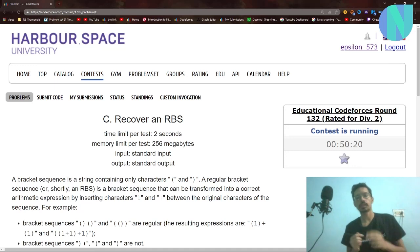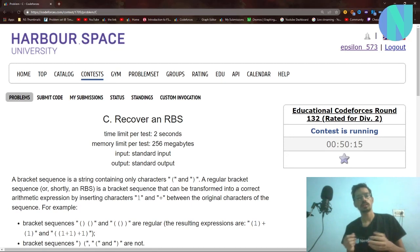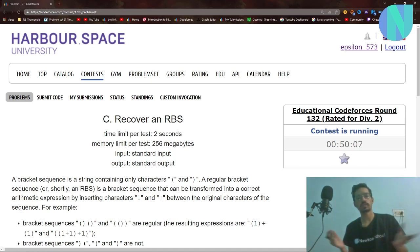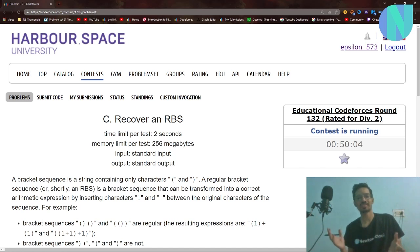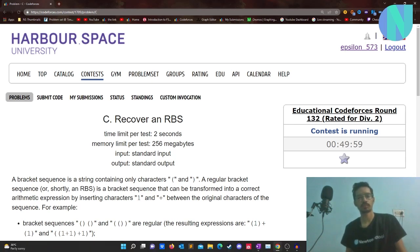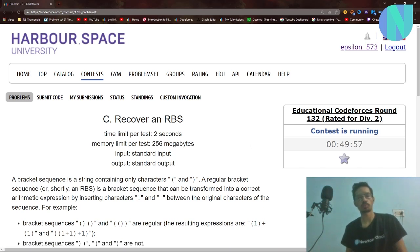Hello everybody and welcome back to a brand new video. In this video I'll cover Problem C from Codeforces Education Round 132. Please leave a like on the video because I am making this video mid-contest so you guys can see it on time — a like will be highly appreciated. Let's move on to the problem.